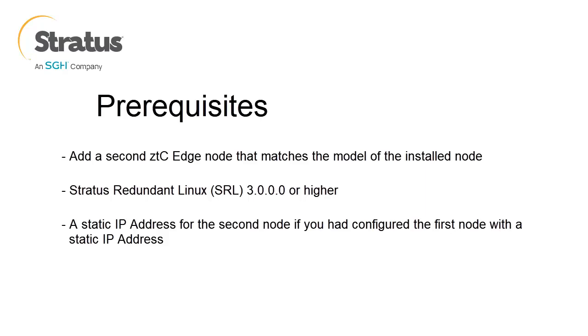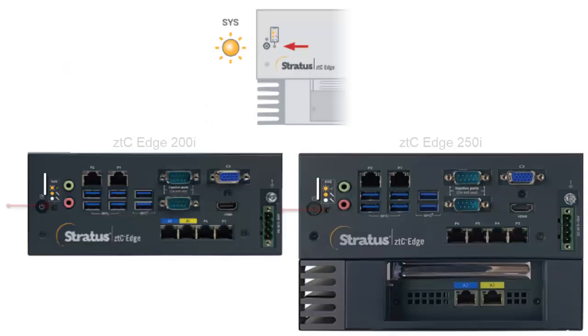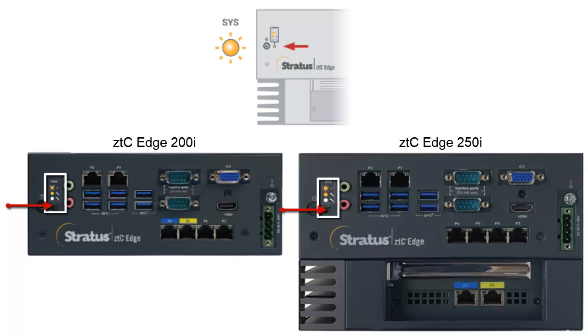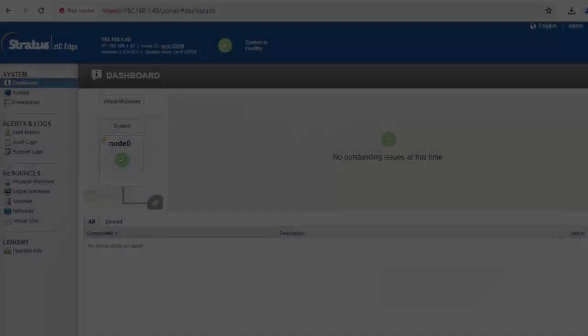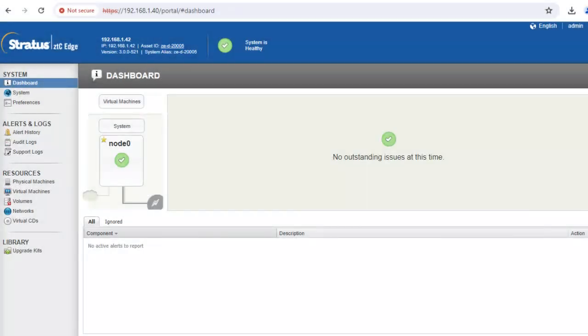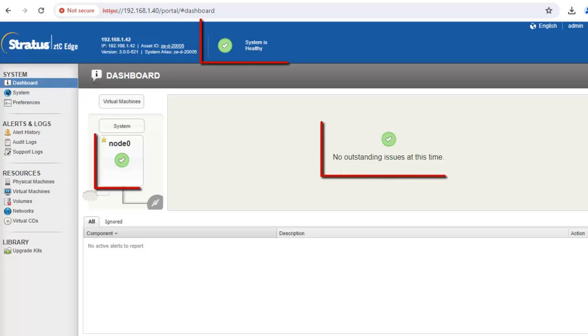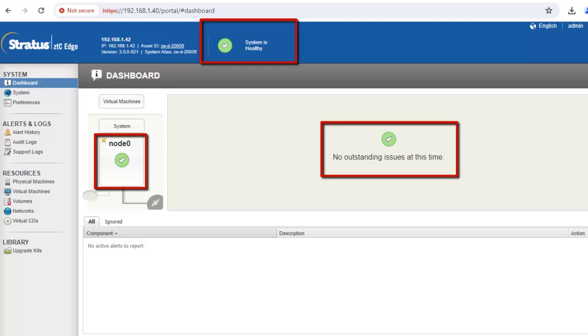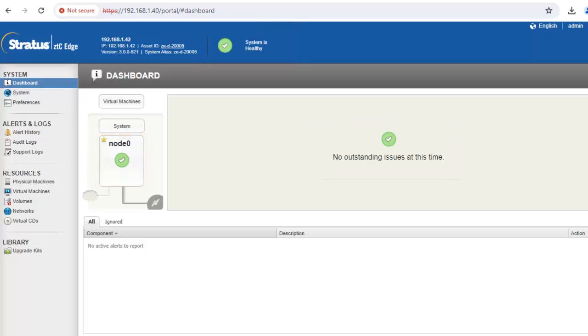To add a second node using the availability option, confirm that the first node is running and healthy with a flashing sys LED. On a PC or laptop with network connectivity to the first node, connect to the ZTC edge console and confirm that the dashboard page displays green check marks with no outstanding issues. Resolve any issues before adding the second node. You may want to consider delaying the following steps until a planned maintenance period because VM performance slows during this process.